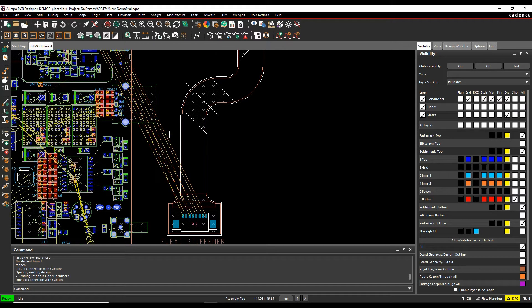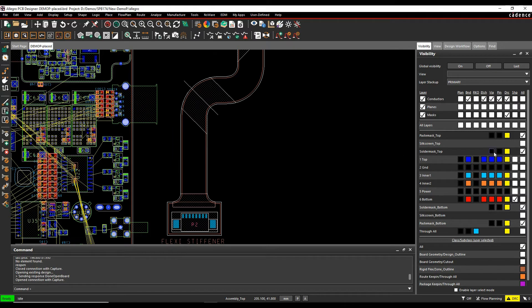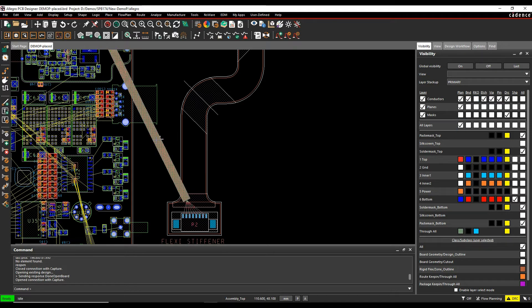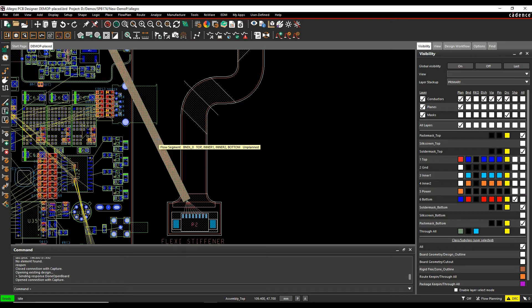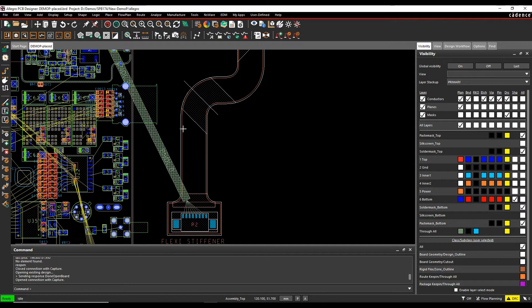So we could window select a group of rats nests and just do a right click Create Bundle, and if we turn the bundle layers on, make sure we've got Plan on, you can see I get this default bundle that's based upon the width from the tracking gap from the Constraint Manager, and I could then move this around and plan what I need to do.